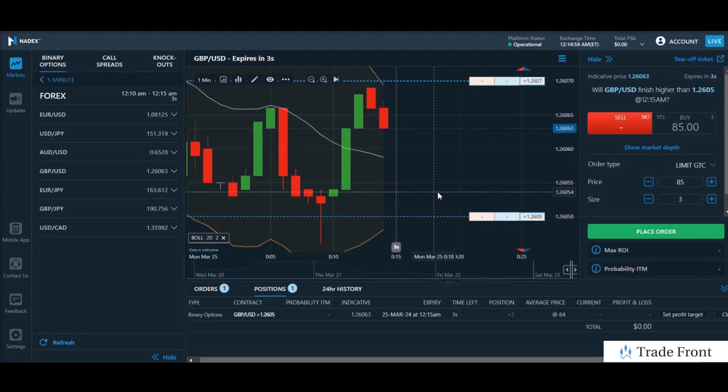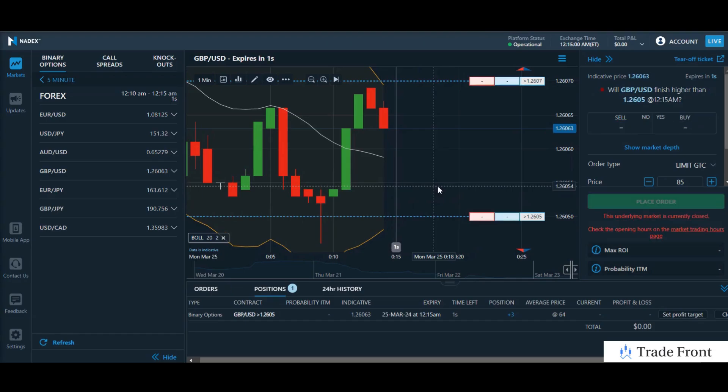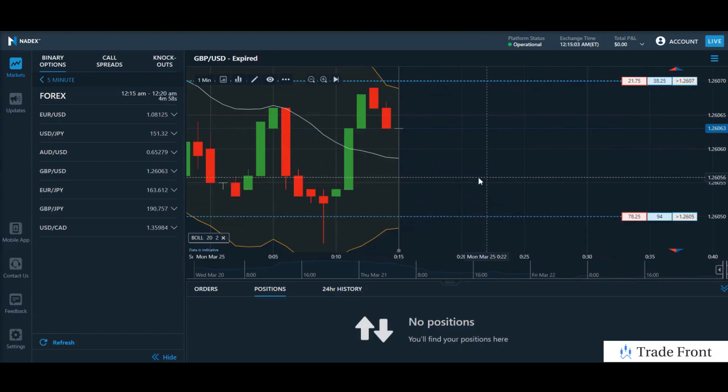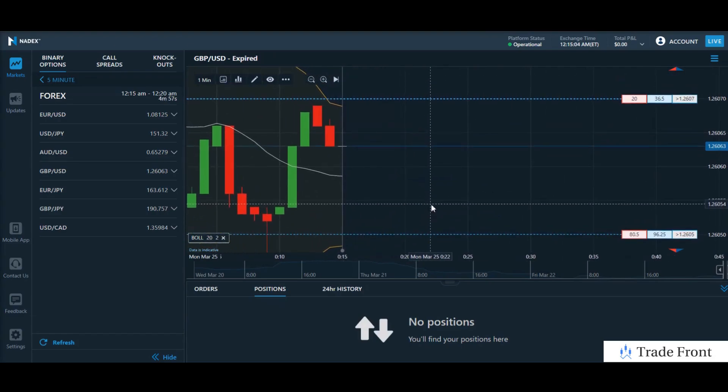So here we are at the conclusion of that trade — an outstanding full profit into expiration for this position here.